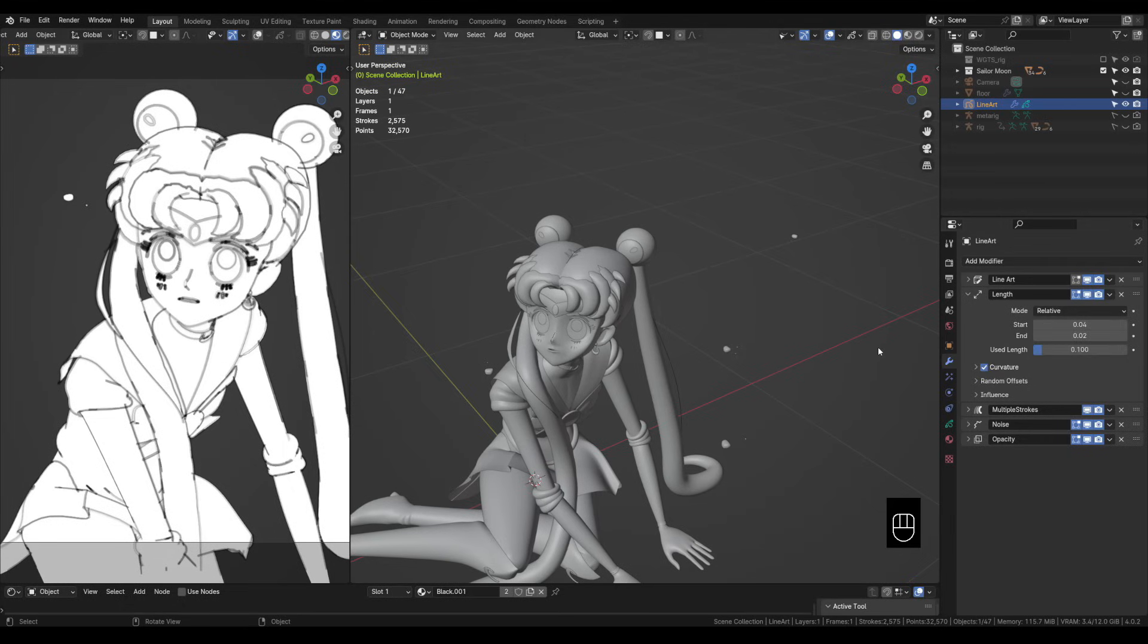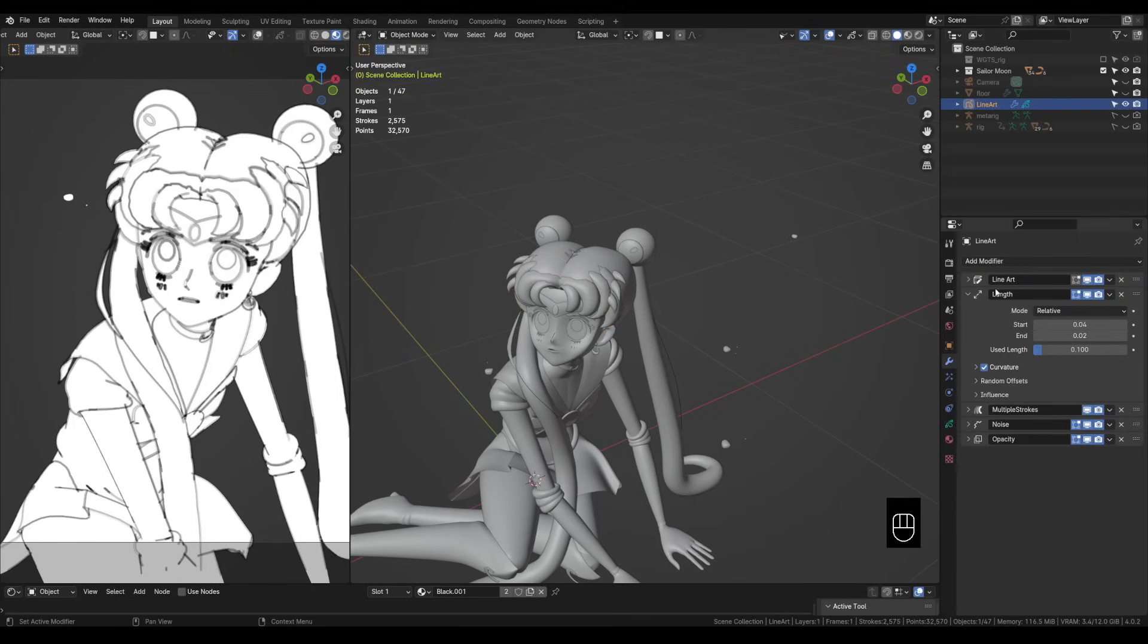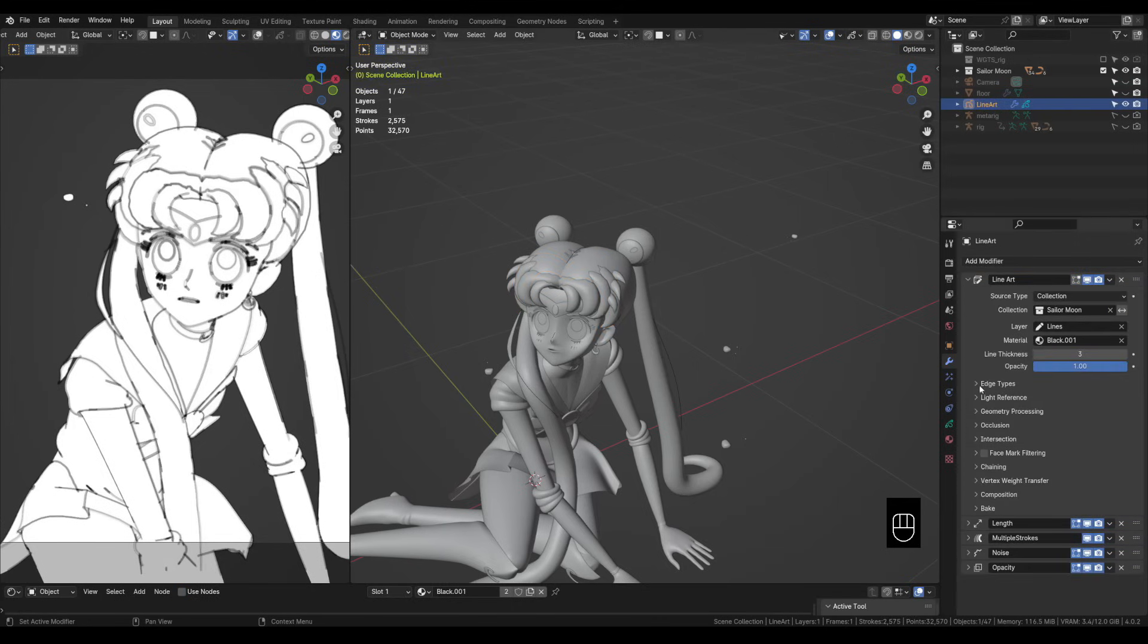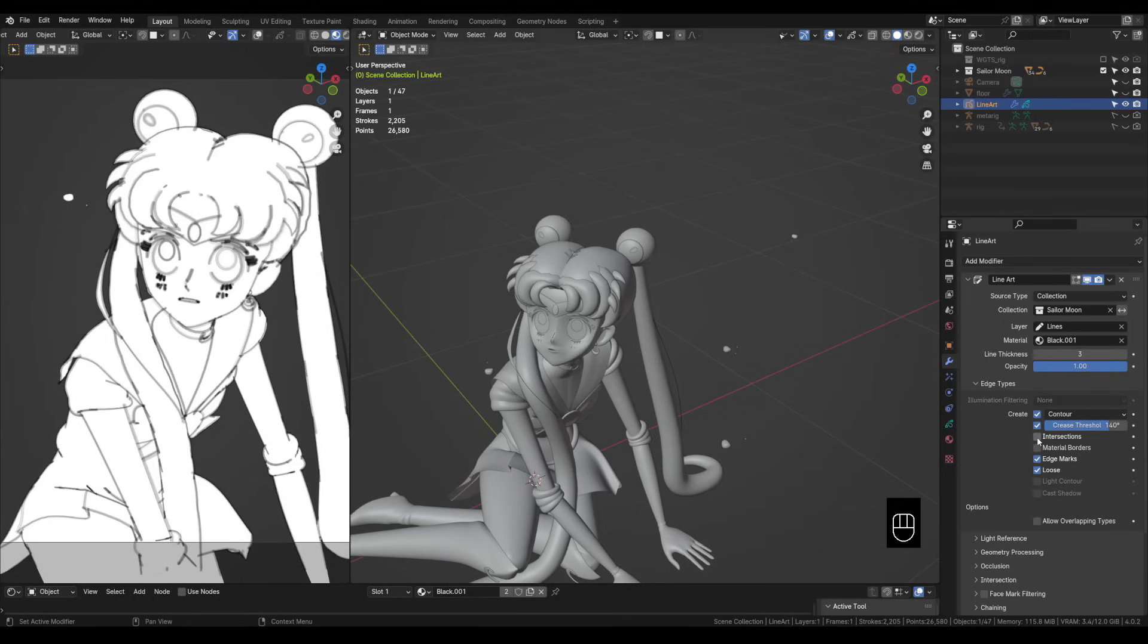Alright now we can do a little cleaning up with our line art. You can see up here in the hair where I've got these different objects intersecting, they're creating line art in those intersecting places. So we can come up to the line art modifier and then under the edge types we can uncheck intersections. And that gets rid of a lot of our problems.